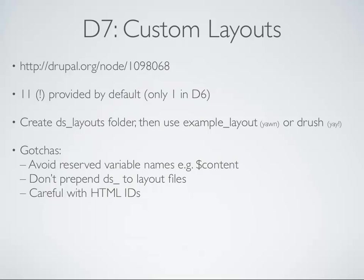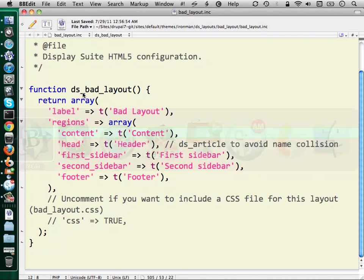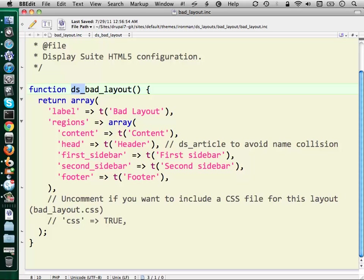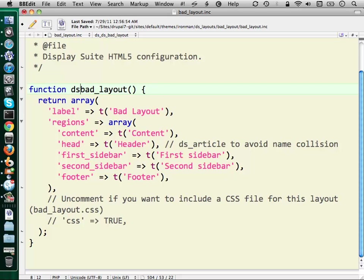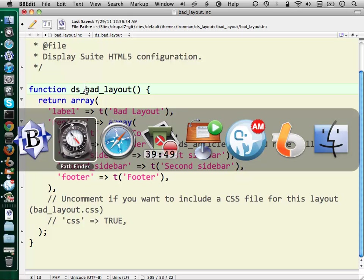When you're creating a layout, you may have the temptation — if you're trying to follow some nice naming conventions — to name your layout something with DS at the beginning. It's fine, you can do that, but if you start editing the code manually, you might confuse yourself. The file is called bad_layout.inc. It automatically sticks DS underscore in front of it. So if you have decided to name your layout DS whatever, you're going to end up with a doubled prefix, and you might think, wait a minute — and it could just cause yourself a little bit of confusion later on.